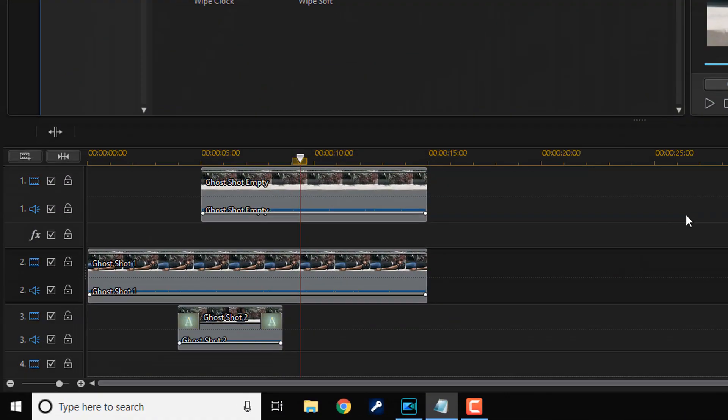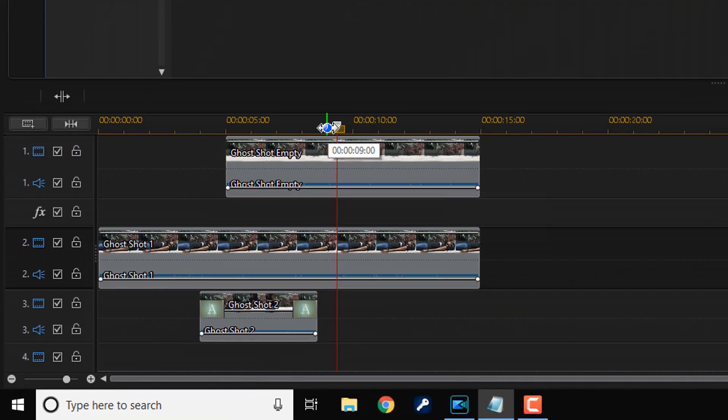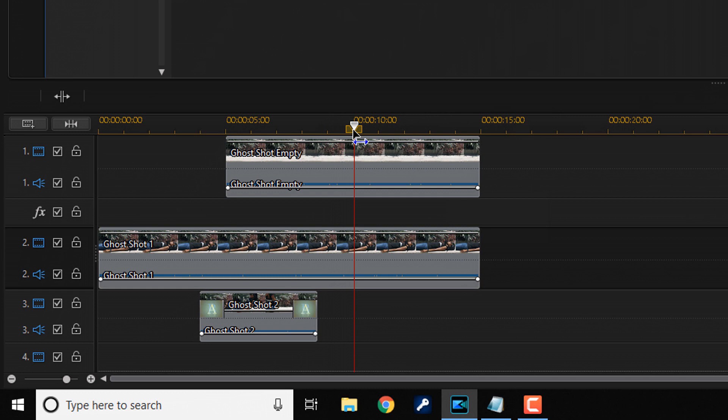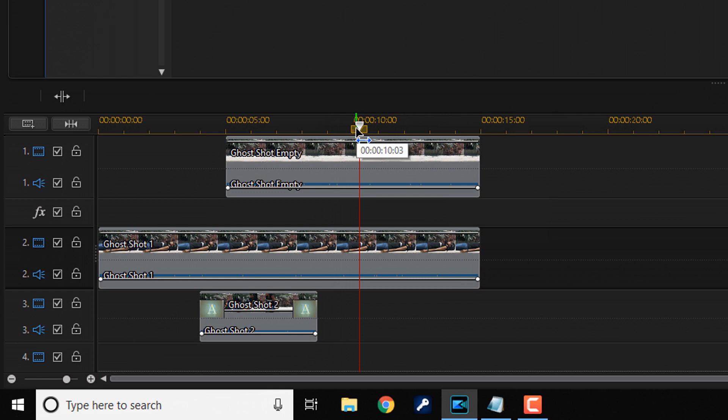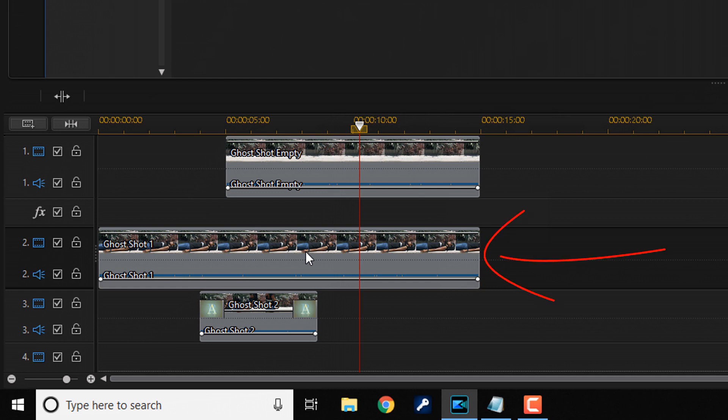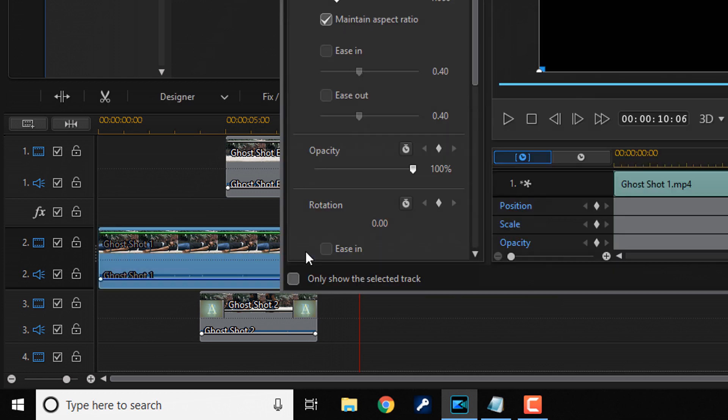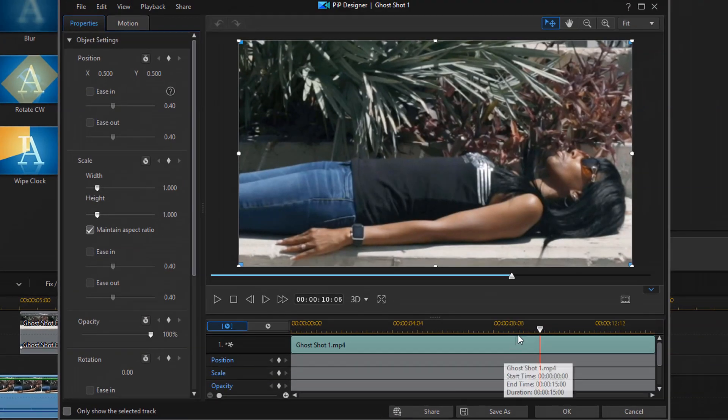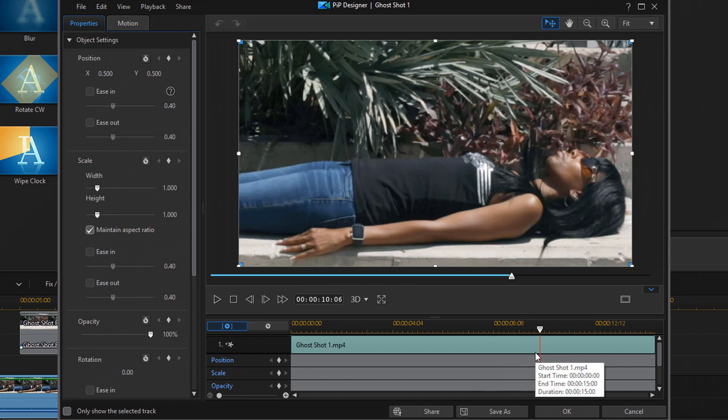So, you want to move your playhead to a position where you want the person laying down to start to fade off the screen. I think that's pretty good right there. And once you get your playhead to the right position, you want to double left click on the clip on track two to open up the PIP Designer. You'll see that the playhead is at that same position that it was on the timeline.